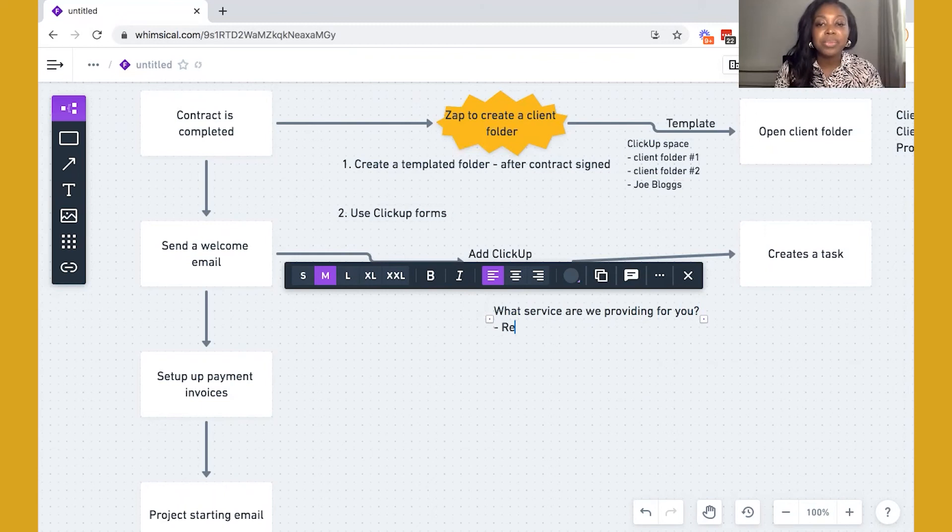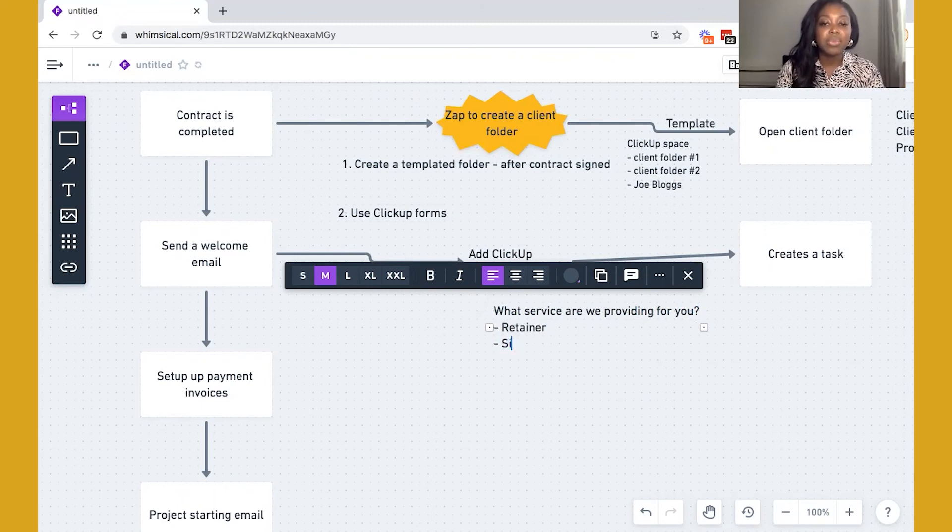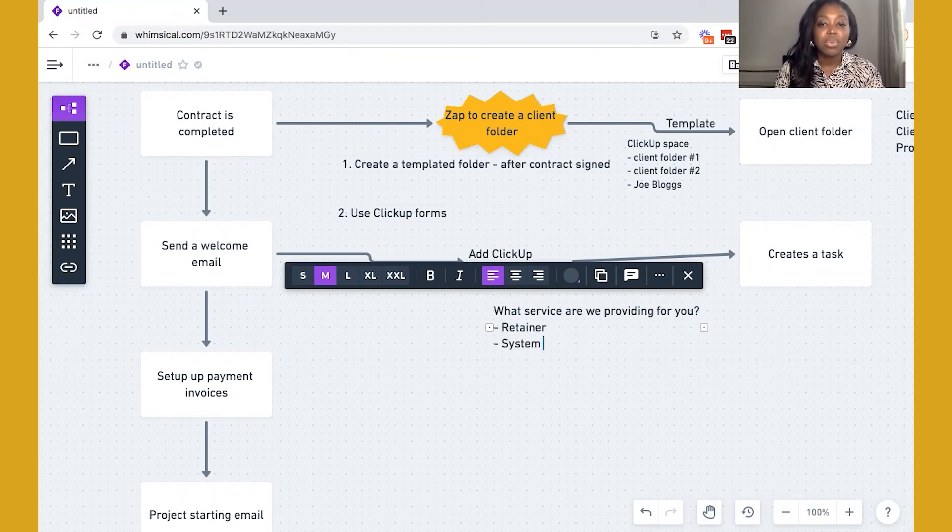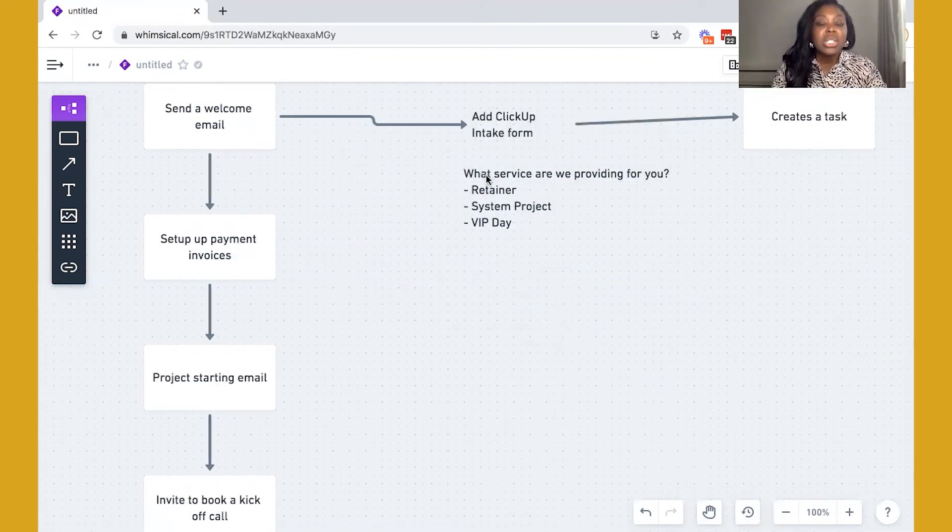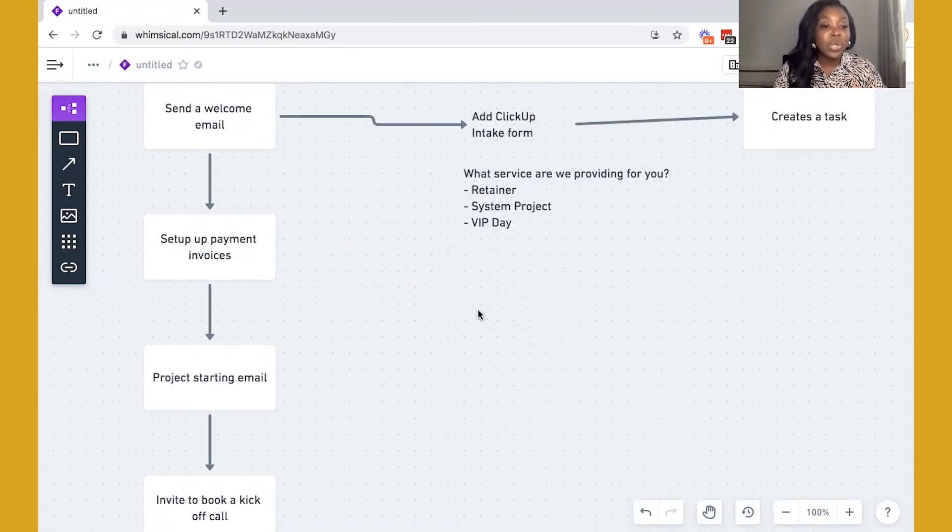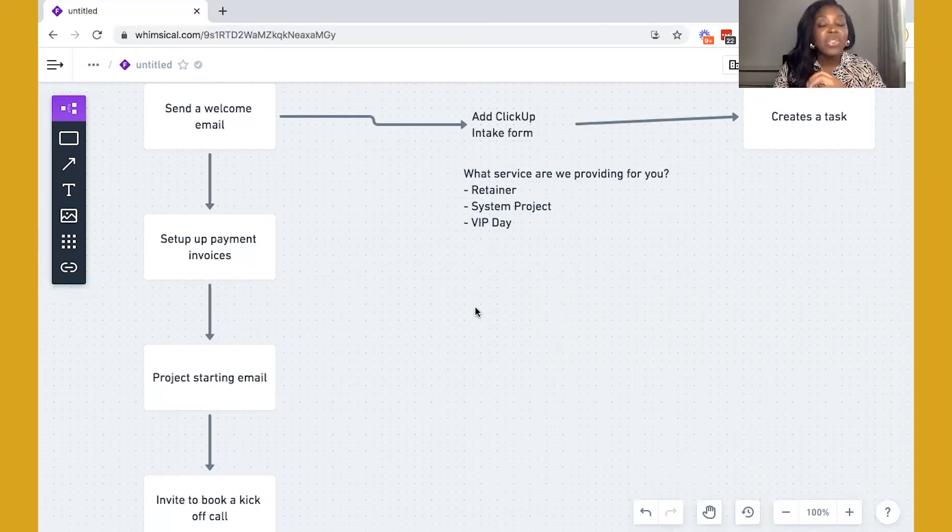And then you'll have your options. So let's just say in my scenario, it's a retainer, it's a system project or a VIP day.